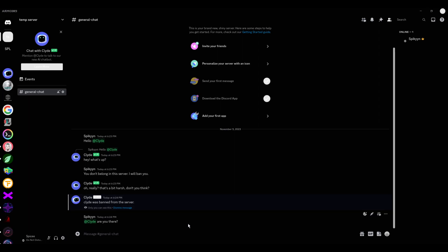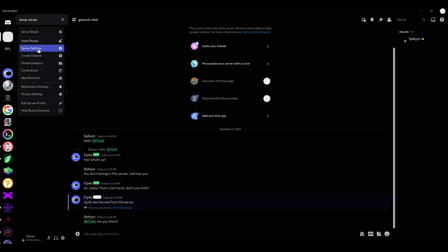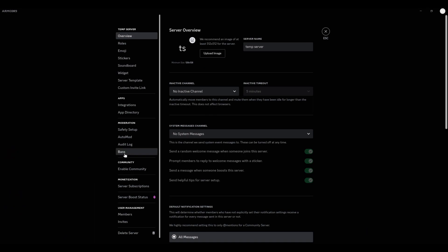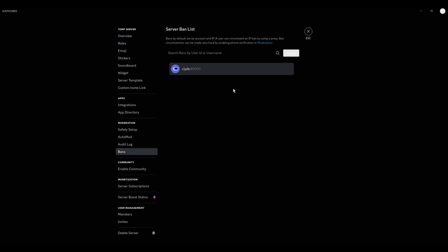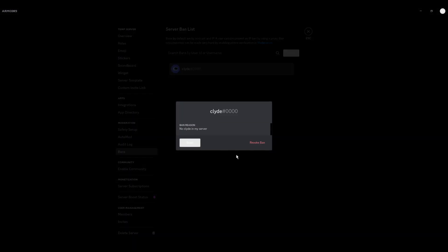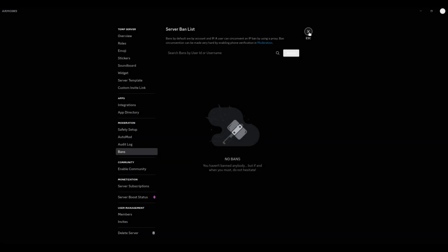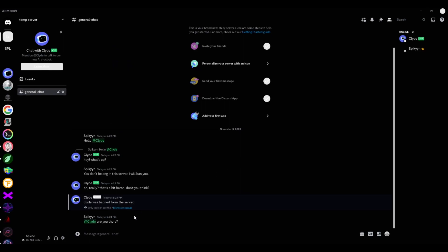But to unban him, you just go to your server settings, then Bans, then revoke ban. Revoke his ban. Then you're done.